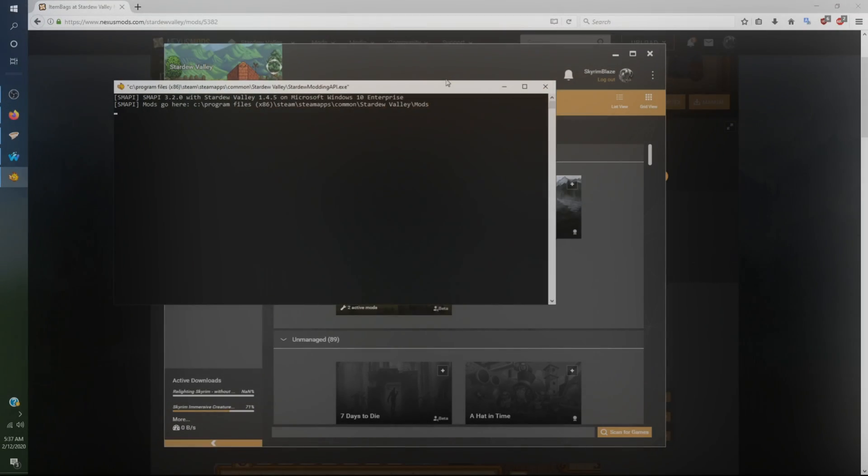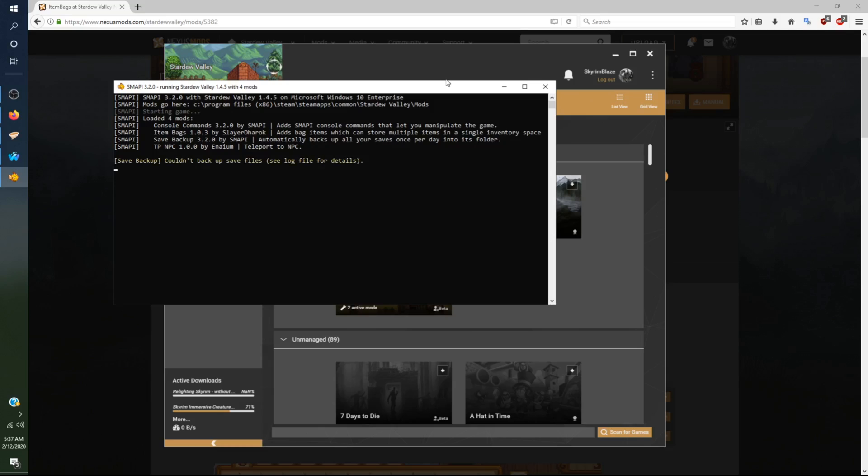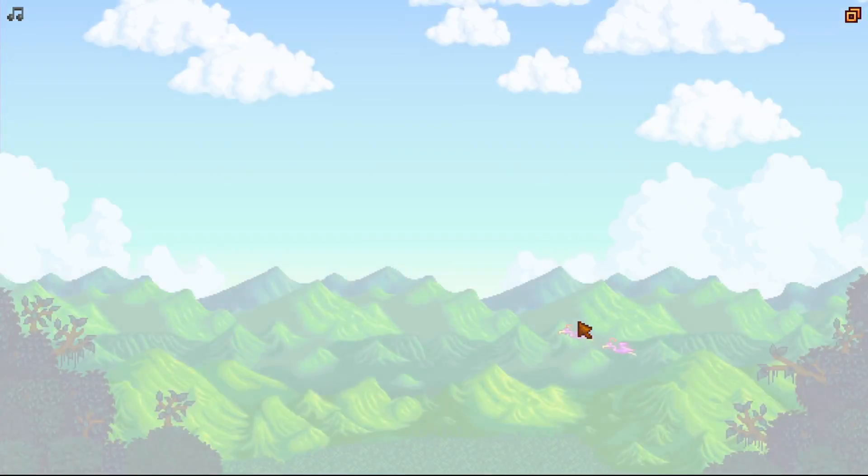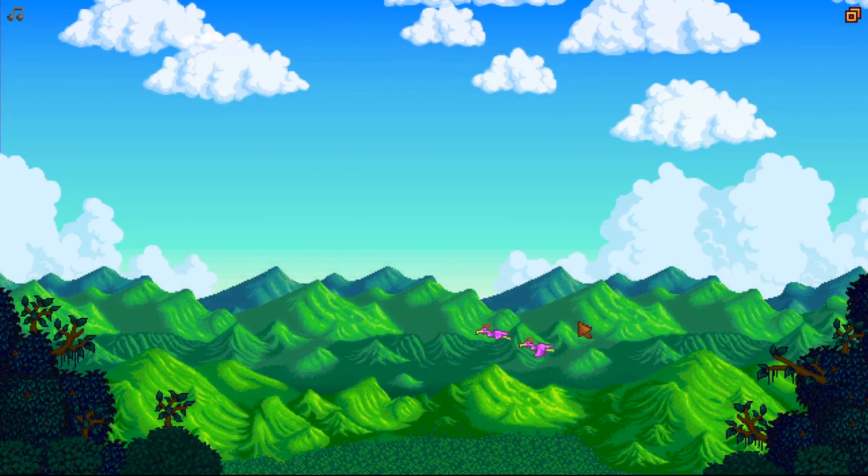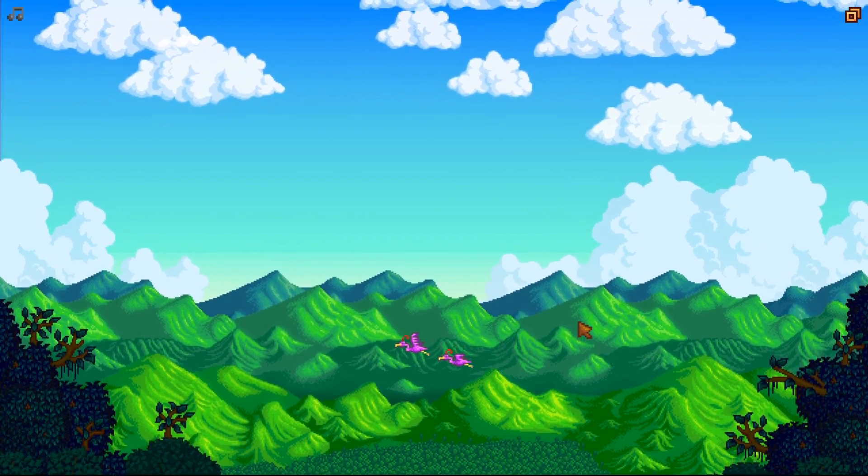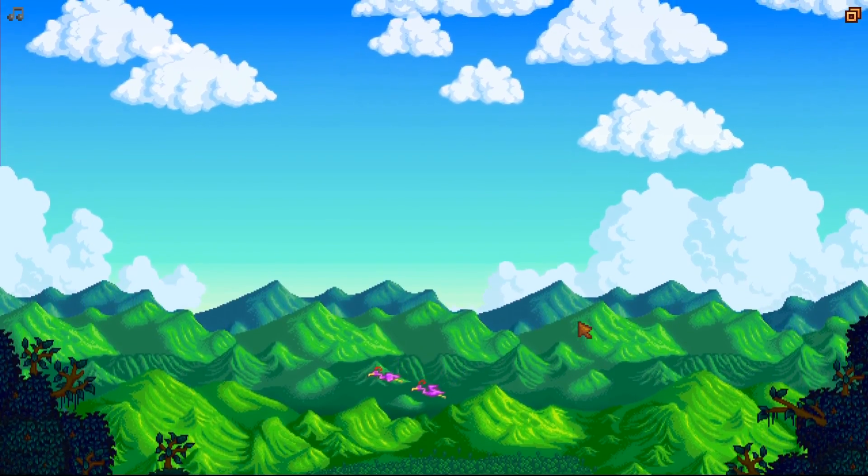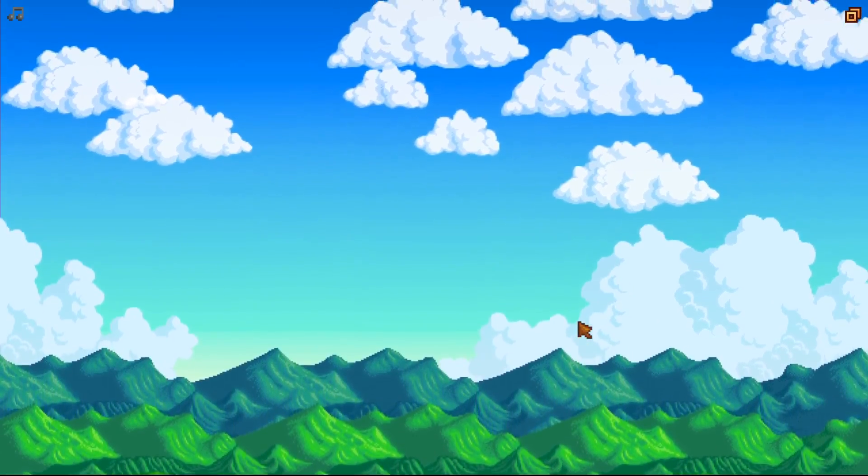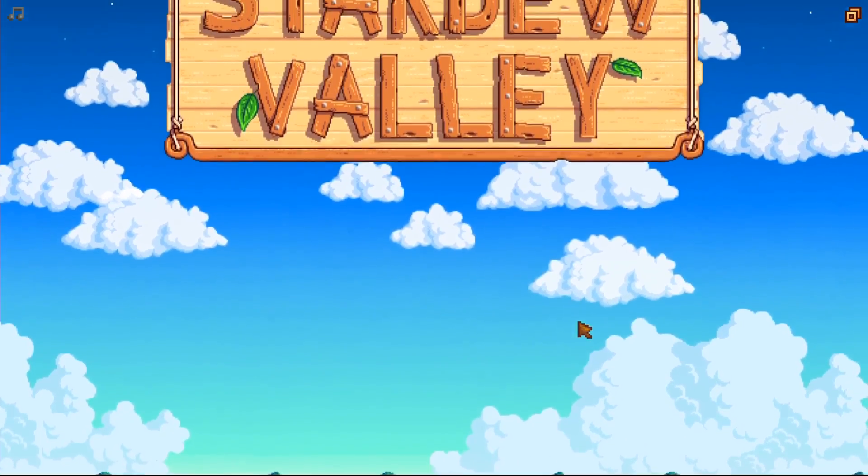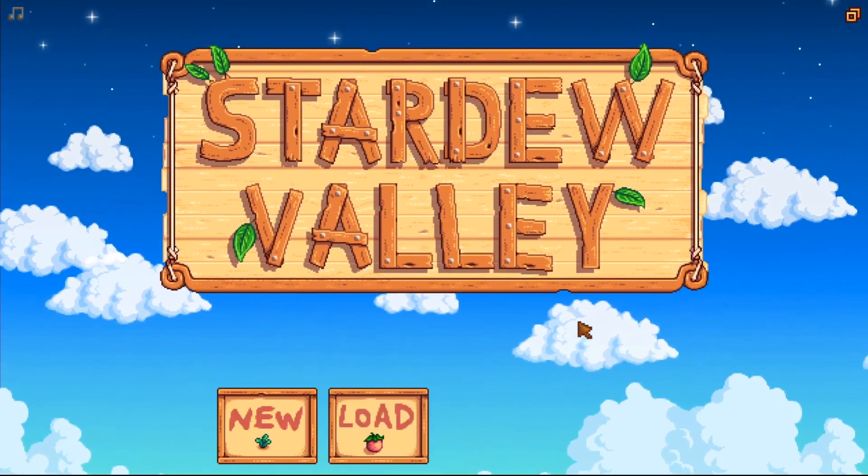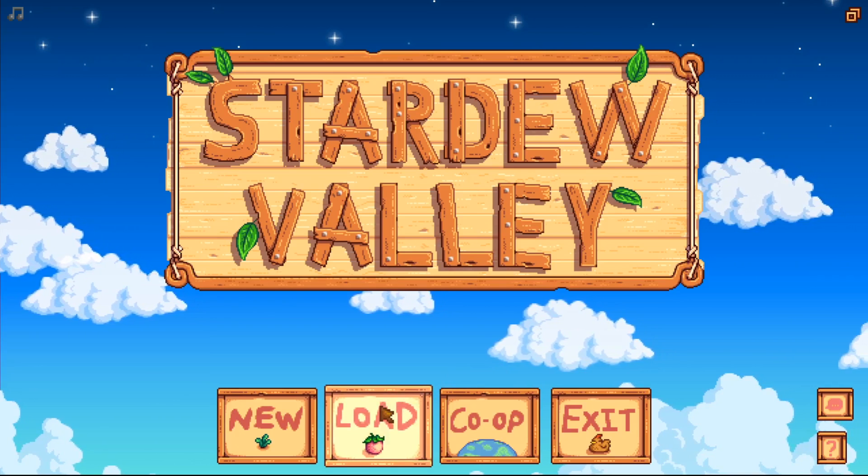After you install the mod, you want to click on Launch. You can also download and install mods manually, but this is a much easier way to install mods. As you can see, it has loaded the mods. And then after you have launched the game, you will be able to use the mods you have installed and you'll be able to play Stardew Valley fully modded with the latest version.